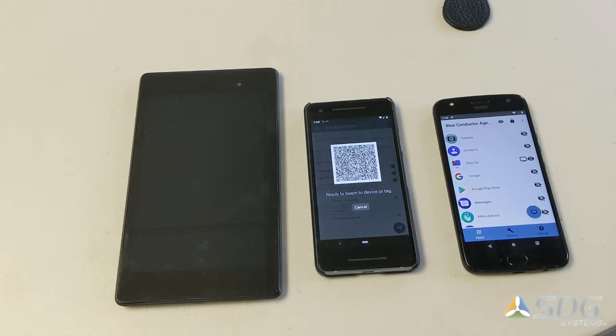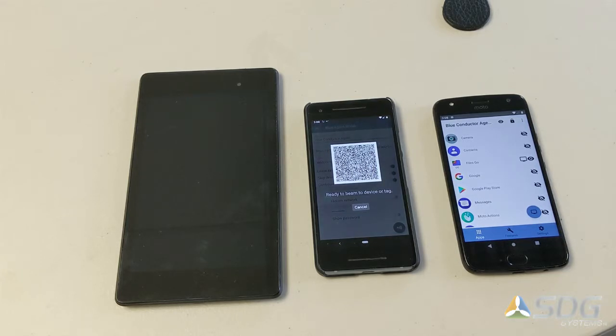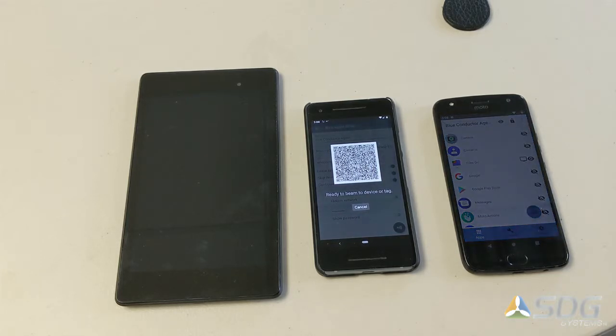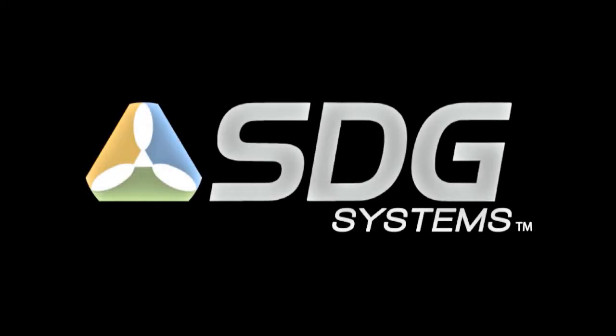So go to the Google Play Store and download the Blue Agent Writer application. And if you're interested in learning more about the Blue Conductor Agent with the kiosk capability from SDG, please contact us at sdgsystems.com. Thanks — see you next time, bye bye.